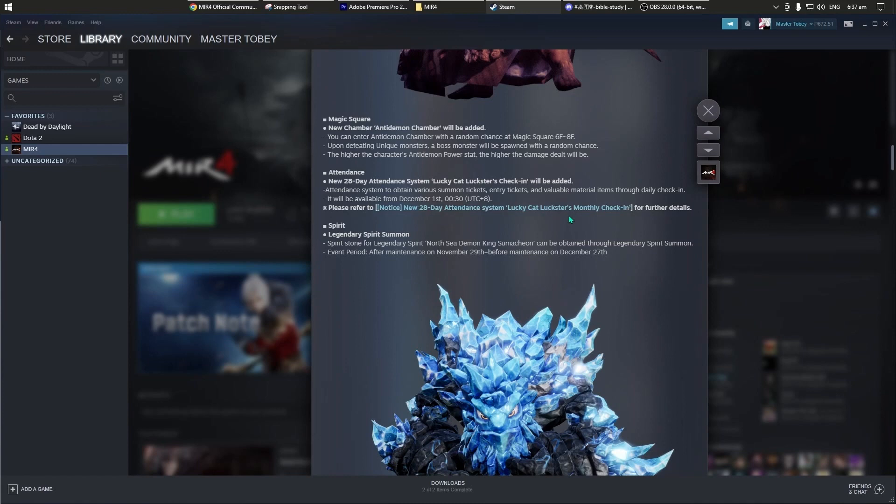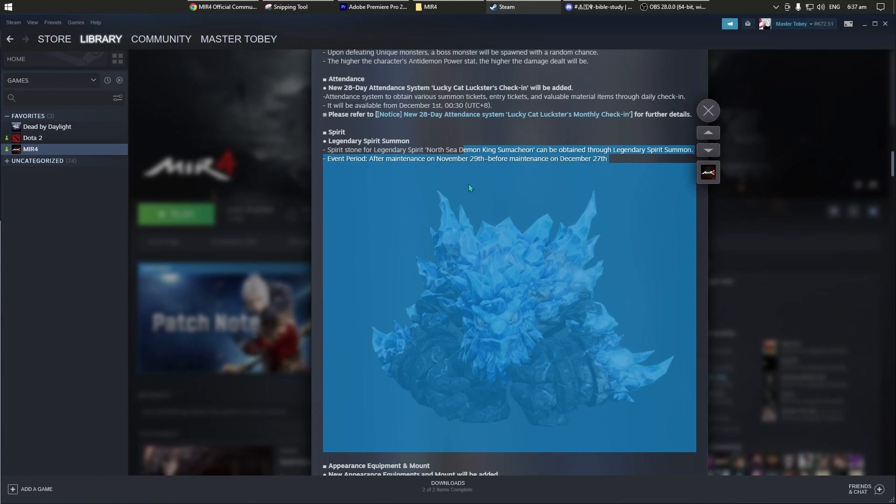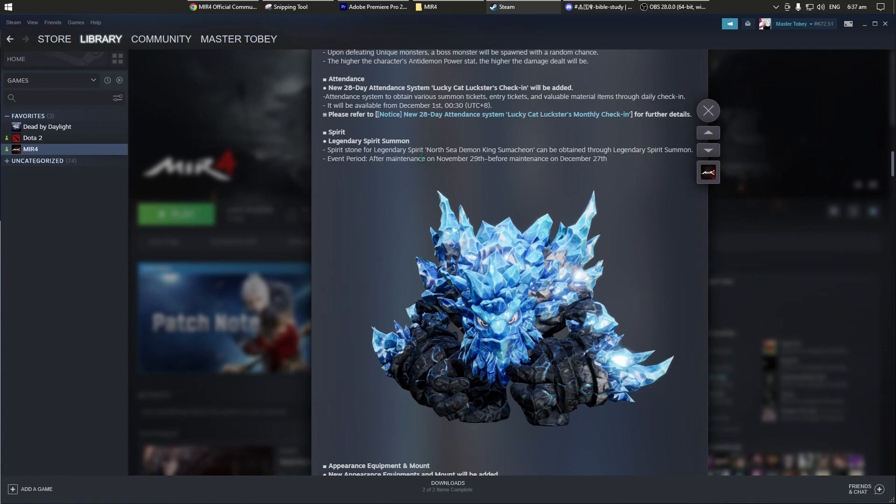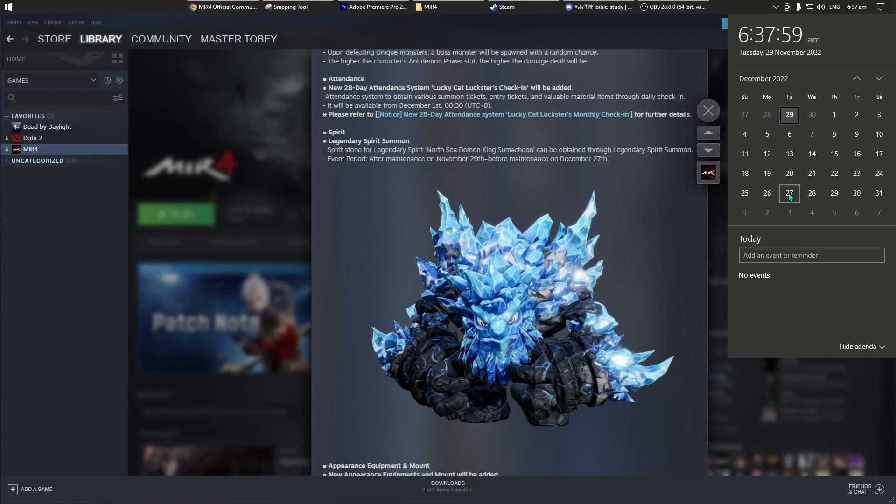Ito yung spirit, legendary spirit summon. Ito yung North Sea Demon King. Yan, bali, itong event na to, magrarunto ng November 29 hanggang December 27. Para may idea kayo regarding sa maintenance period ng MIR 4, every 2 weeks yan. For example, kakatapos lang ng maintenance today, which is 29. Yan, every Tuesday yan, after yun ang reset, next na maintenance, 13 and then 27. Kaya naka-indicate dito maintenance December 27, 13 next yan, and then 27. Para may idea kayo kung kailan nagkakaroon ng maintenance period yung MIR 4.